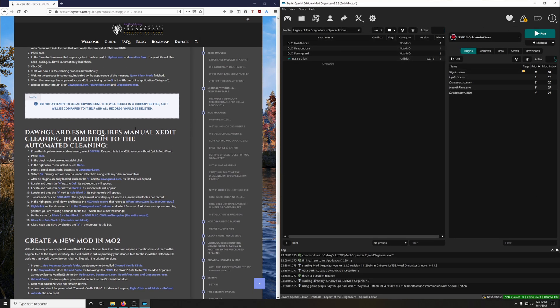And also noted in the guide. Here it says, Do not attempt to clean Skyrim.ESM. This will result in a corrupted file, as it will be compared to itself, and all records would be deleted. That sounds terrible. So let's not find out.